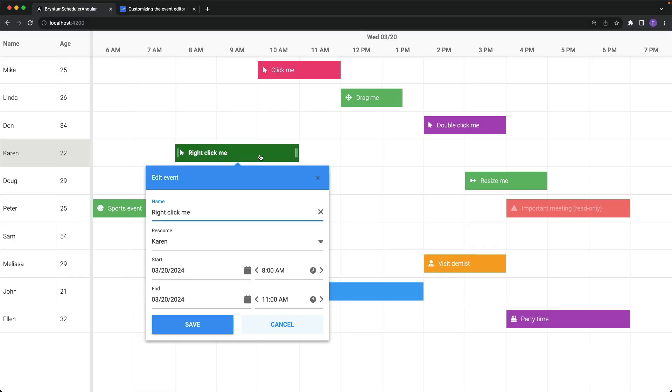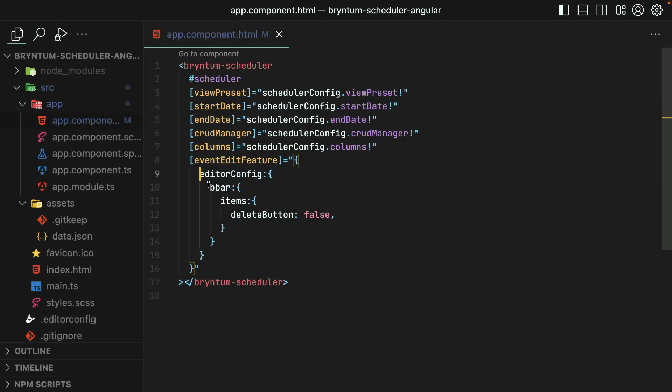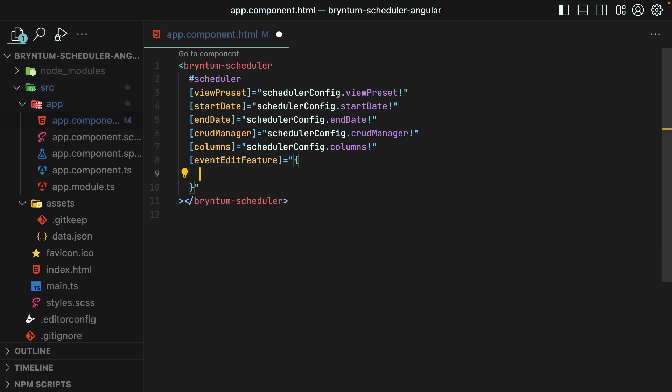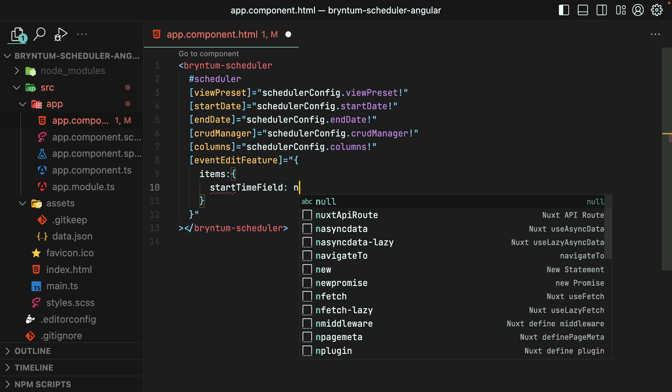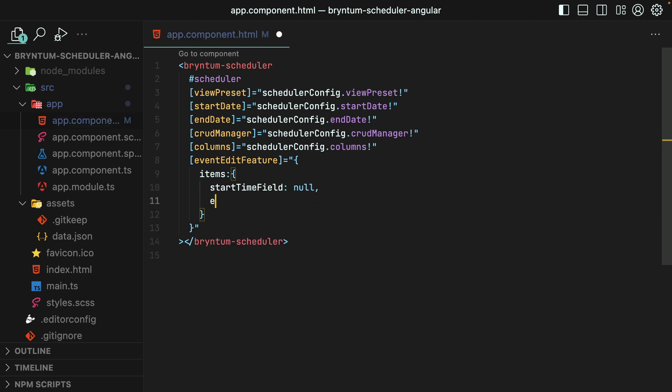Awesome. In the Event Editor now, we only have these two buttons. We could also remove widgets or fields by setting their values to null. So, I'll remove the code needed for hiding the Delete button. Then we'll target items and the two fields that I want to hide are StartTimeField and EndTimeField.